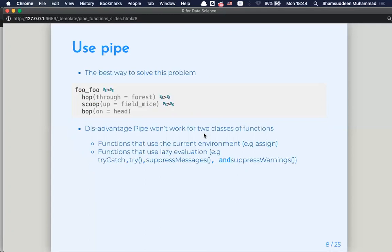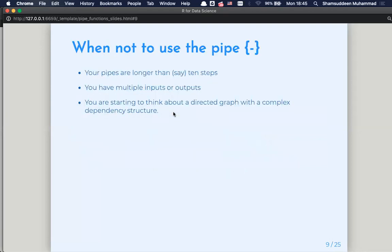As the book mentions, pipes don't work for two classes of functions. One is functions that use the current environment — as in the book example where assignment doesn't work. The other is functions that use lazy evaluation. So these are two phenomena — lazy evaluation and environment — where pipes don't work.